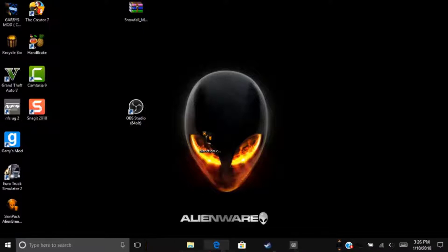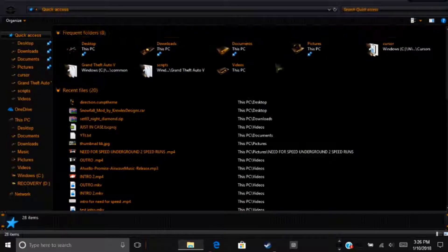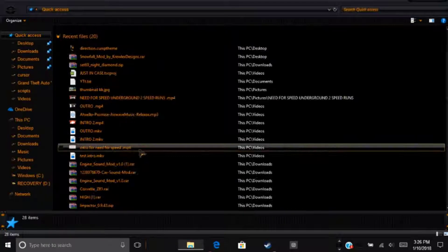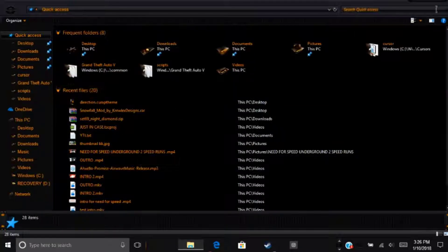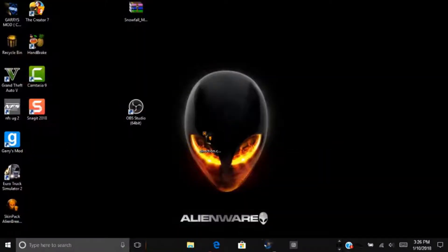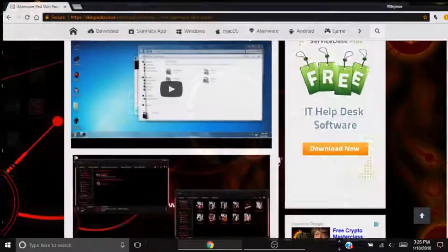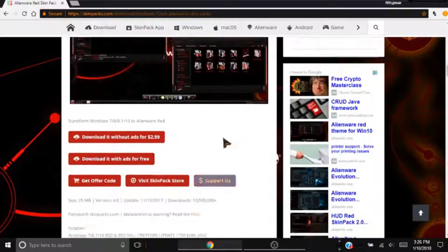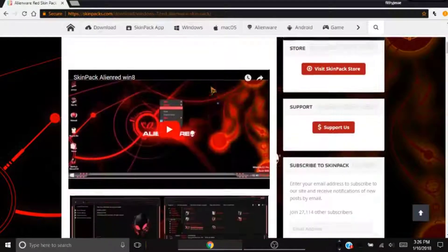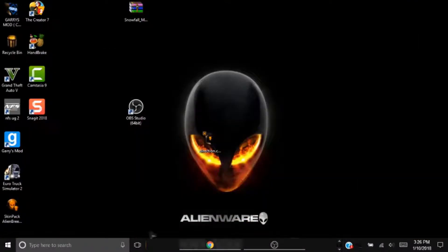What this changes is it changes the entire UI almost. So the files over here gets changed, the mouse cursor is changed, Chrome is also changed.